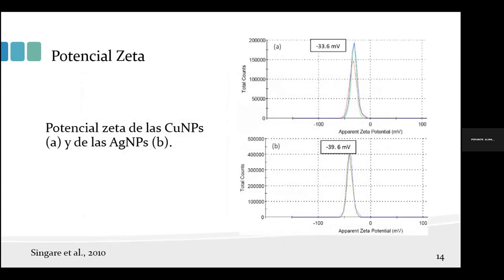El potencial Z es una técnica que permite evaluar la estabilidad de las nanopartículas a la aglomeración. Para cualquier aplicación biológica es importante obtener nanopartículas estables; valores más allá de ±30 milivolts indican partículas altamente estables. Las nanopartículas de cobre presentaron un valor de −33 mV y las de plata de −39 mV, confirmando que ambas son muy estables a la aglomeración.